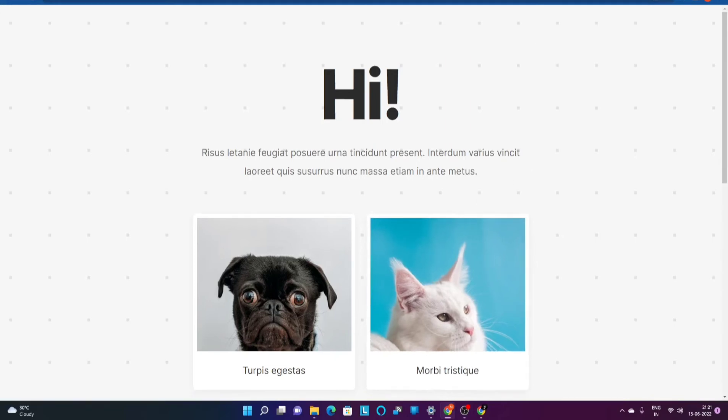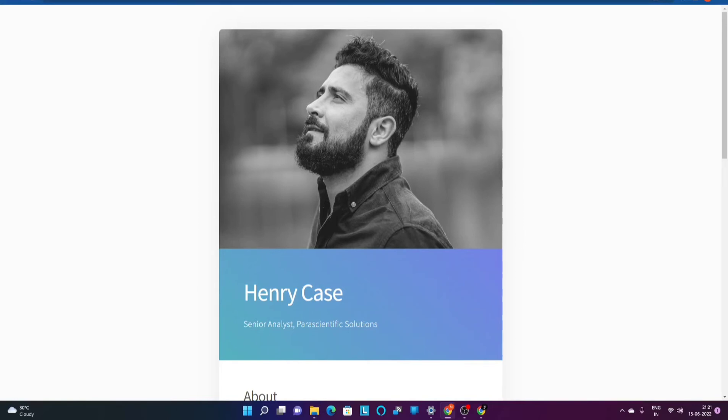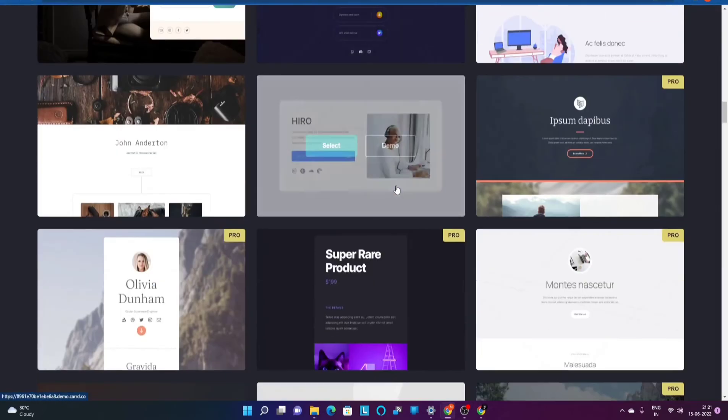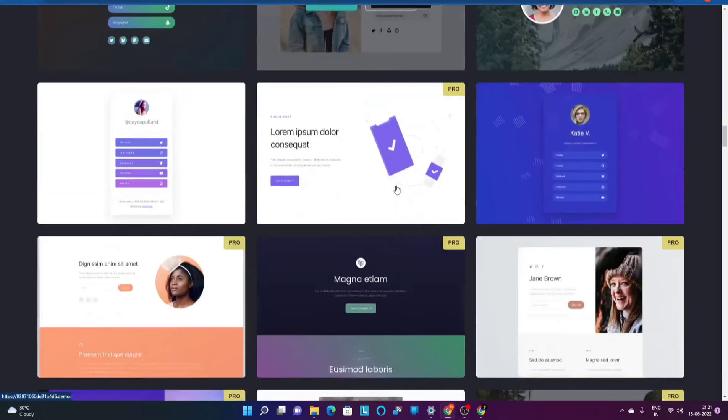Now over here as we can see this is fully customizable. If I go ahead and just select this as a website, it's completely customizable.